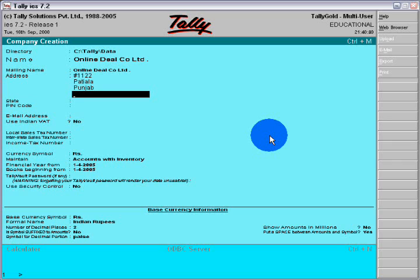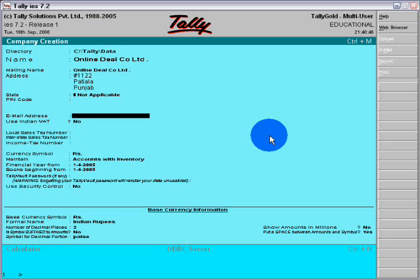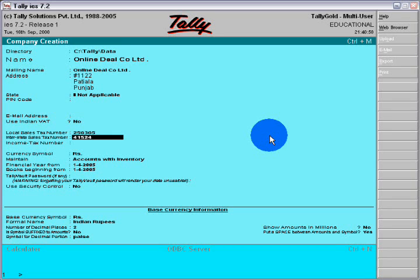Fill the pin code, email address. Fill here local sales tax number if you have, interstate sales tax number if you have.